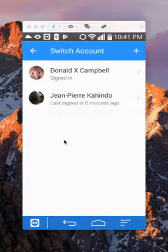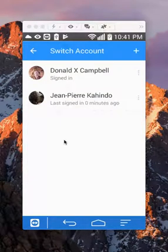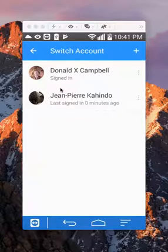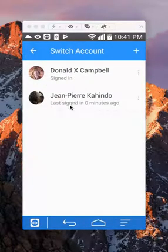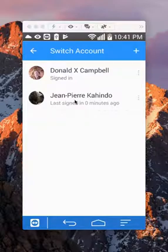Now that I have two different accounts, I can switch between any one of these. Currently, as you can see, it says I'm signed into this account. If I want to switch into this account, I'll just tap on it. So just tap anywhere right here.